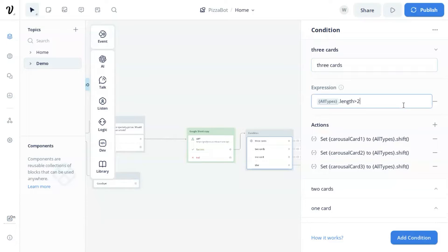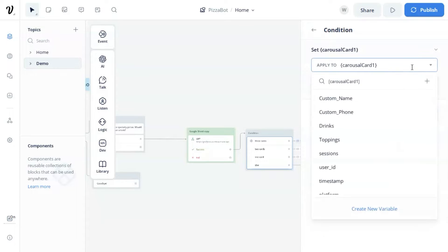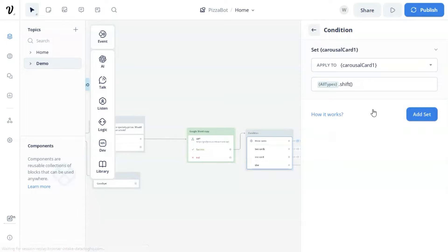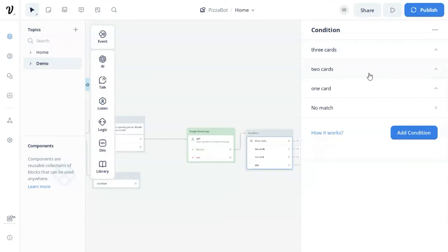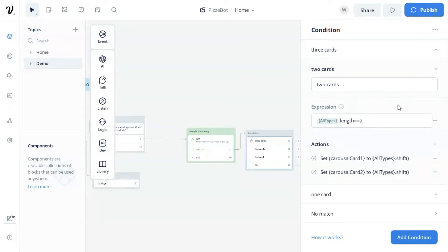In the actions section, we set variables to save products for each card. For example, we use all types dot shift to take one product from the data and save it to the carousel card one variable. After this, the length of the all types array will decrease by one. We do the same thing for card two and card three. Similarly, in the two cards condition, we have the expression all types dot length equal to two. If we have two products, this condition will be satisfied.